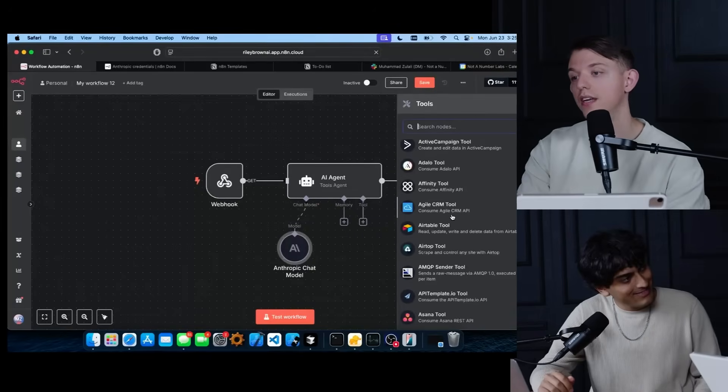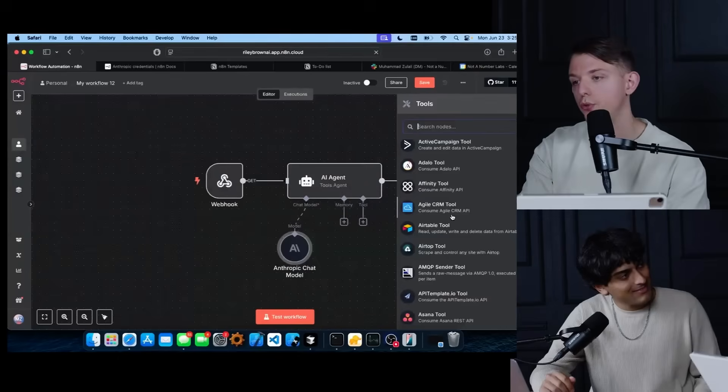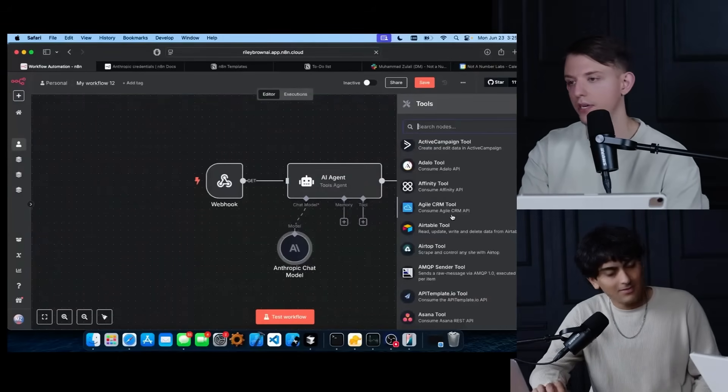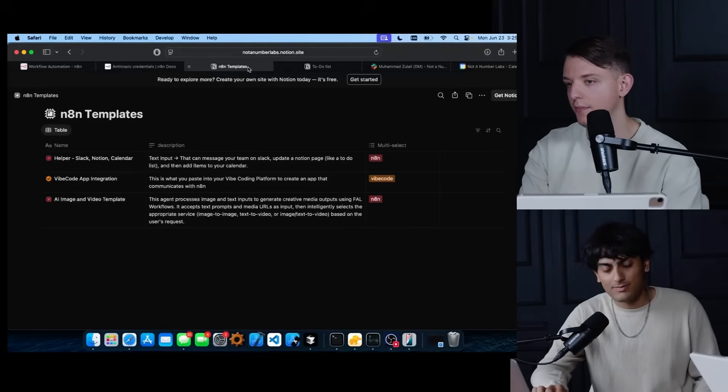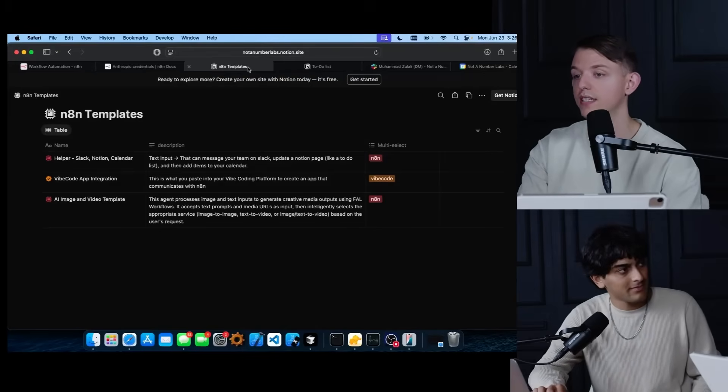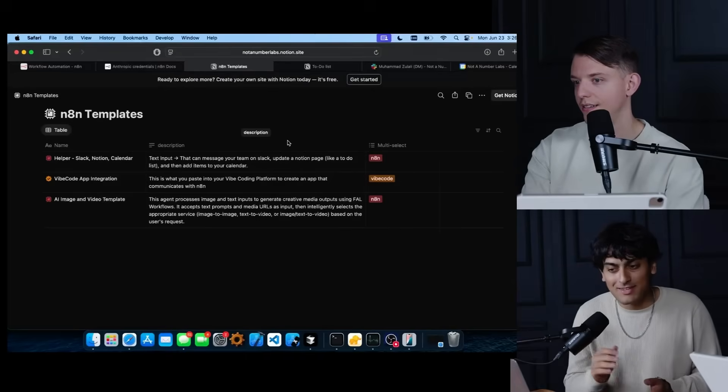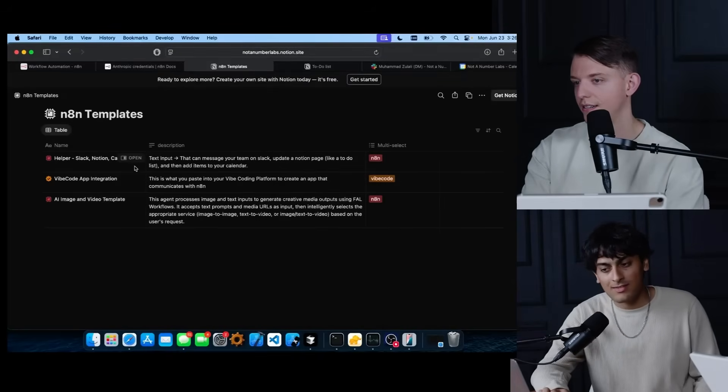But as we promised, this does take some time to get used to. To make it easier on you, we actually created a template database and it's actually really easy to use. So once you head over to the description, there's a link with these three templates that you can get started.